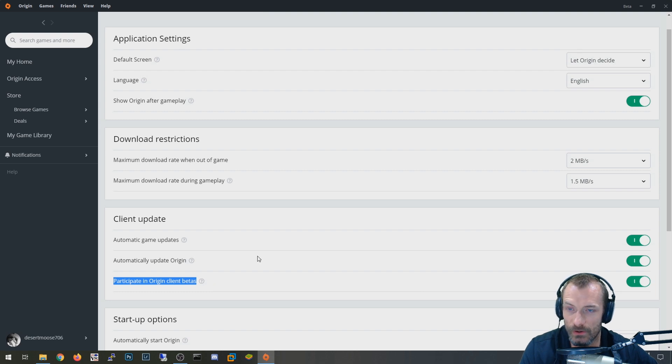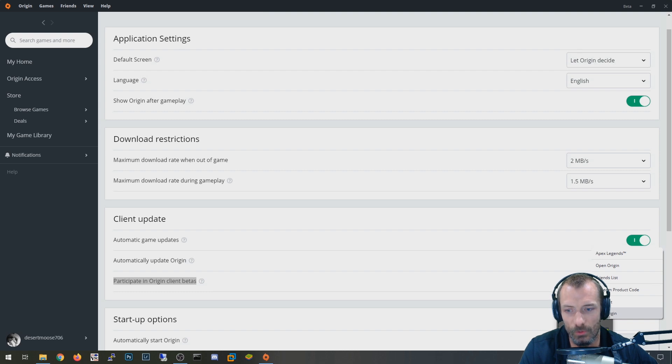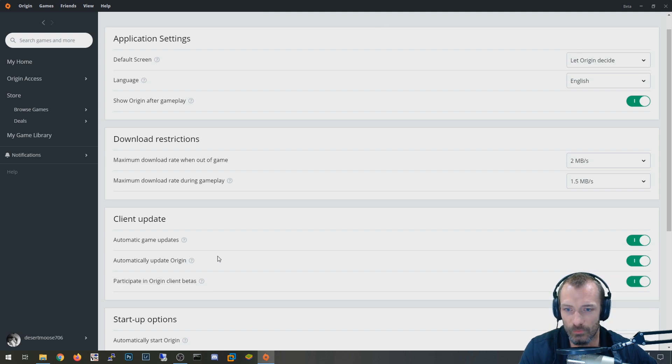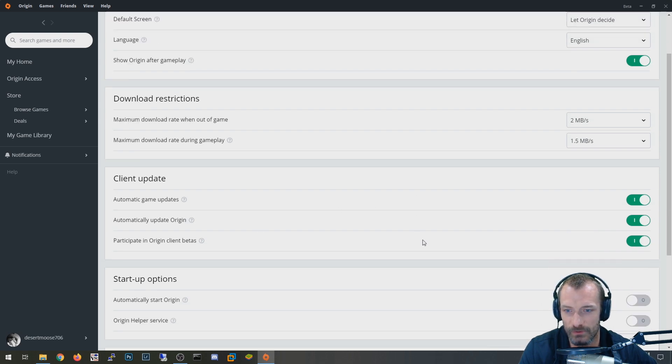So the key for this one though, is after you turn it on, you're going to need to completely close out the Origin app. So right click on this thing and say quit Origin and then reopen Origin. And hopefully that'll switch you to beta, have your buddy do that as well, whoever you're trying to play with. And if they're both in beta, you should be able to see each other.